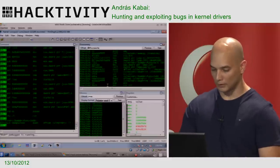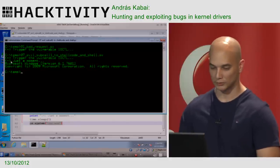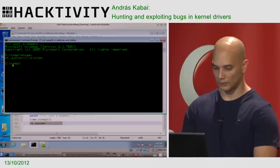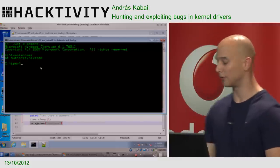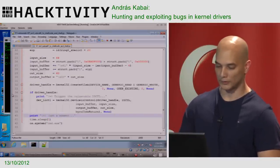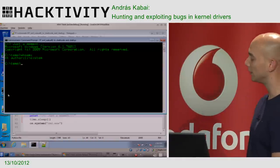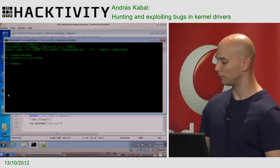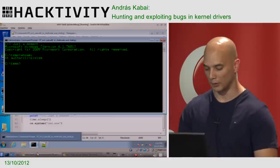We let it run, the IOCTL call completes and returns. Switching back to the target machine, a new command prompt has started. Running 'whoami' shows NT AUTHORITY\SYSTEM. This is how local privilege escalation works. Remote kernel exploitation is also possible but very different and much harder than local exploitation.